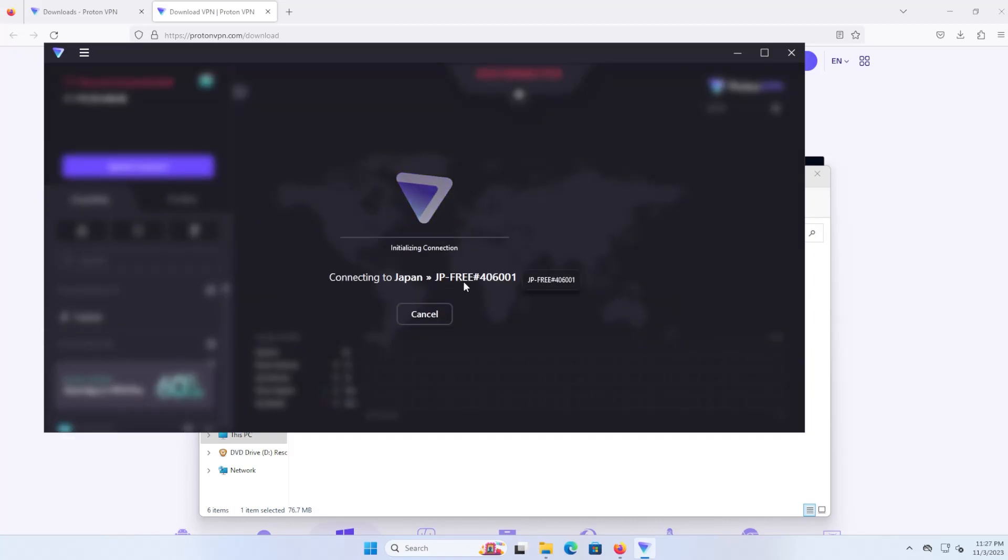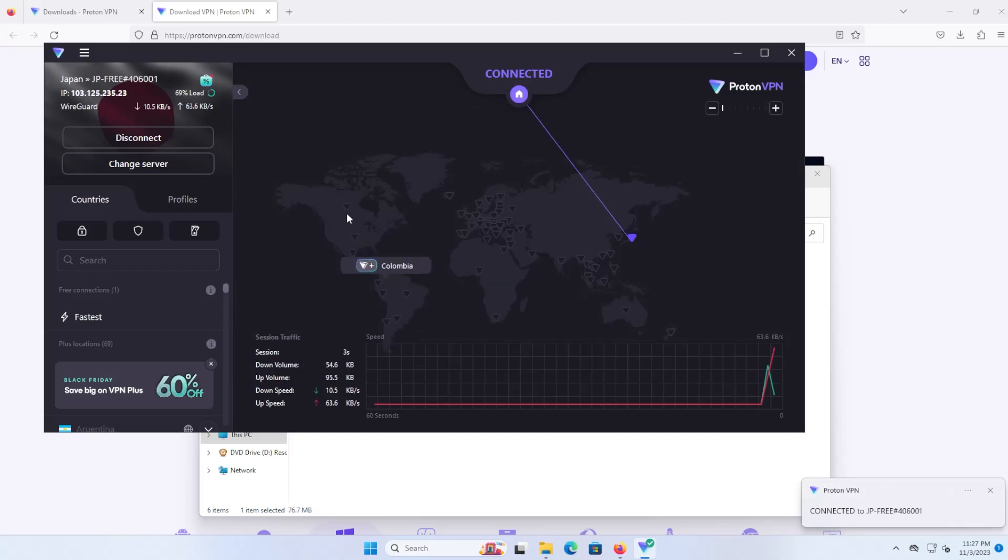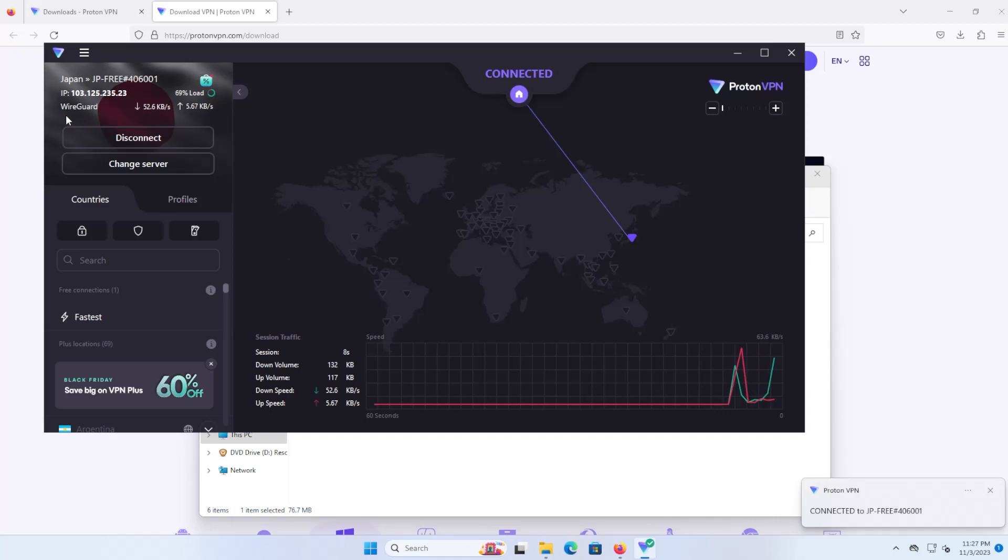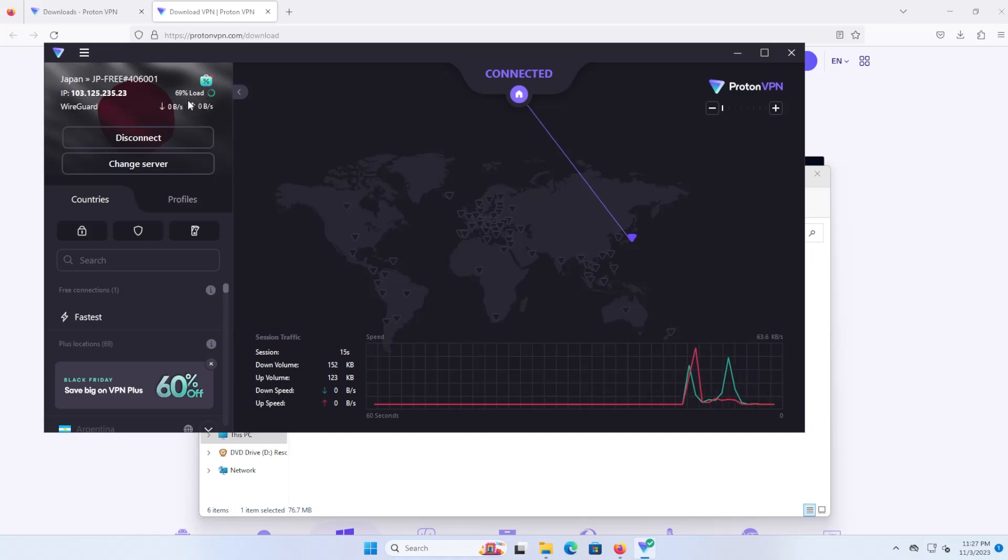So it's connecting me to Japan. And there you can see a new IP address. WireGuard is being used to make this VPN connection. On the right side you can see the load—there's a load of 69% on the server in Japan.